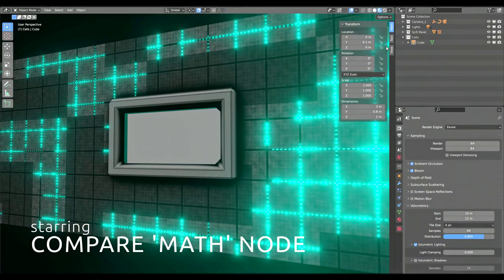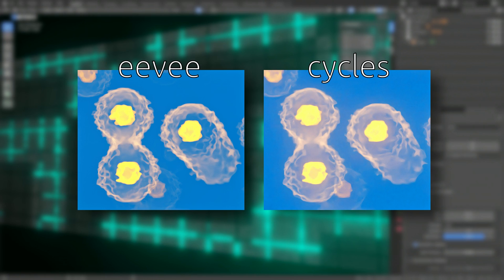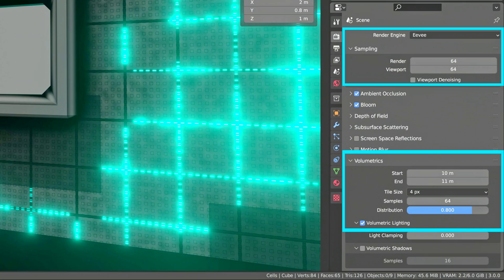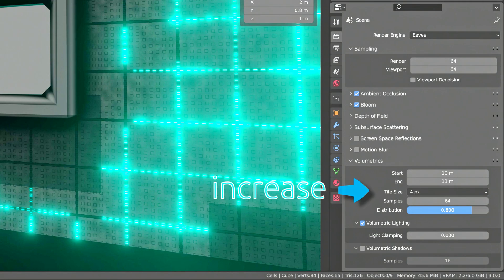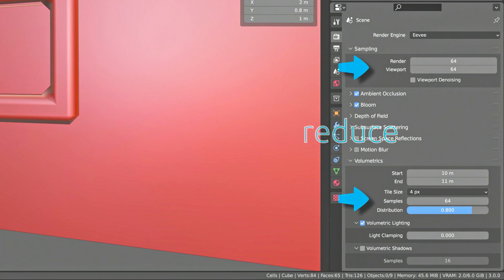We can use either Eevee or Cycles as the render engine. Notice these settings under the volumetric properties, which should give good volumetric renders. However, if at any point your computer starts lagging, increase the tile size and reduce the sample count.